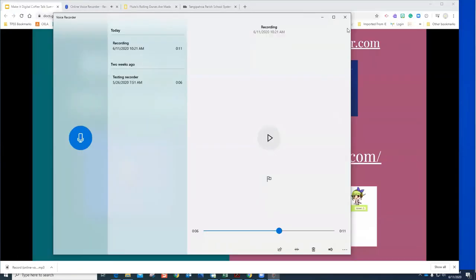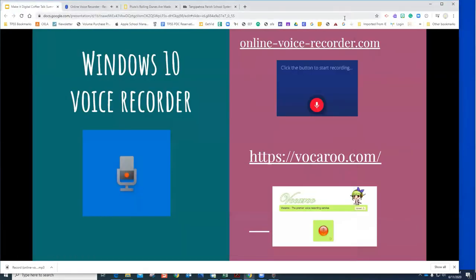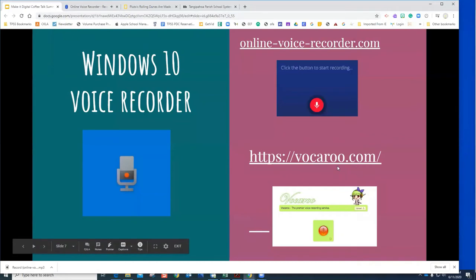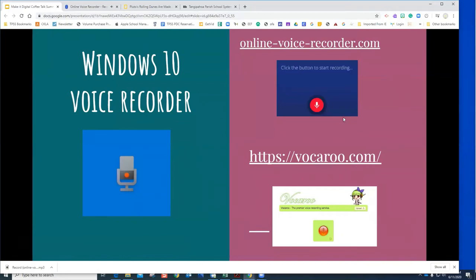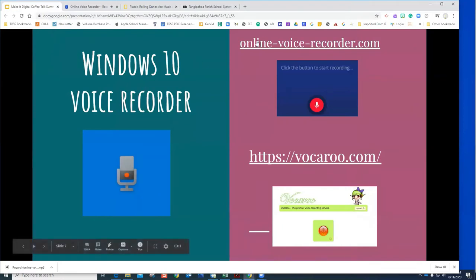I also added Vocaroo to the slideshow — Vocaroo has been around a long time and works much like the online voice recorder.